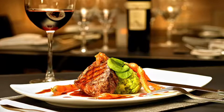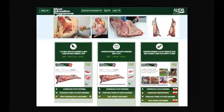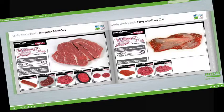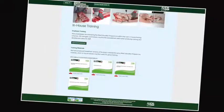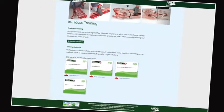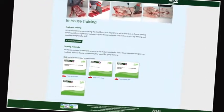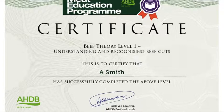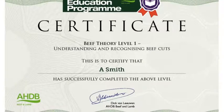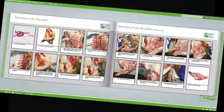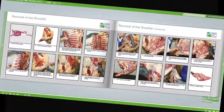At the heart of the meat education program is an innovative web-based platform which can be accessed via AHDB Beef and Lamb's trade website. Online assessment and certification are available free of charge for the theory modules. The three practical beef and lamb modules will be assessed at the learner's place of work by highly experienced butchery professionals.